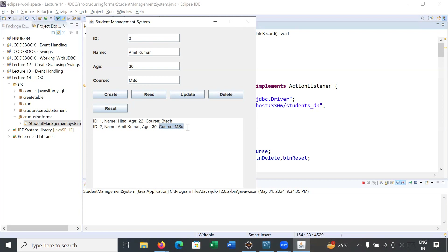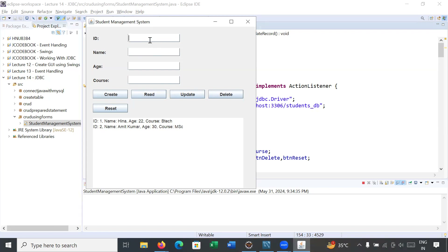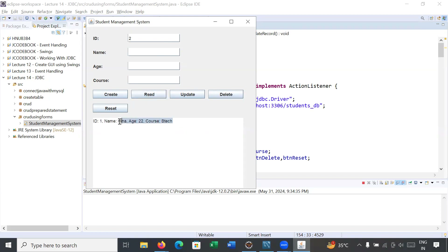In order to delete your data, go to the delete operation. For example, corresponding to ID 2, click on the Delete button — your data will be deleted. If you would like to reset the form, click the Reset button and the form will be cleared. After deleting, clicking Read shows only one record remaining in the database.